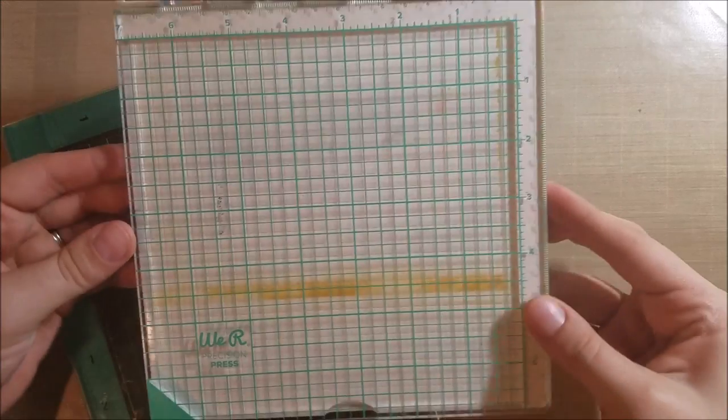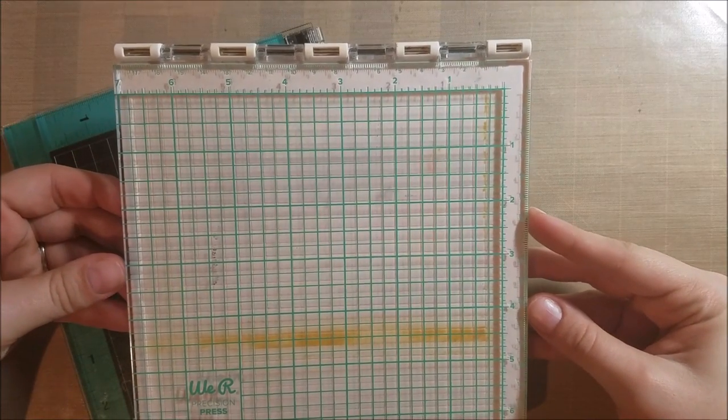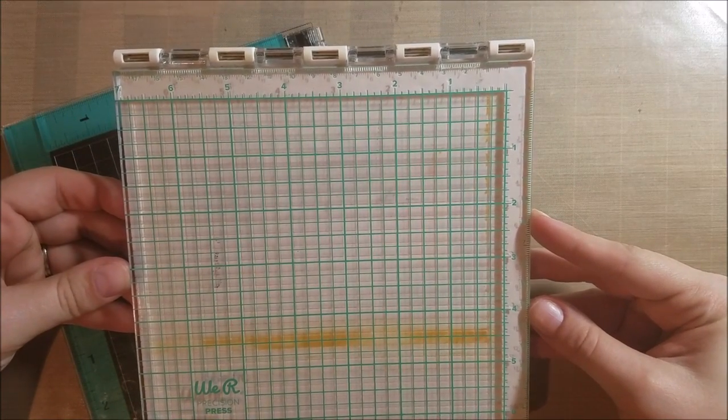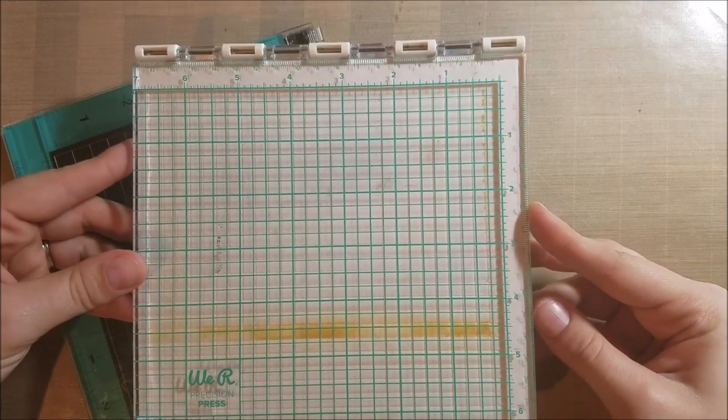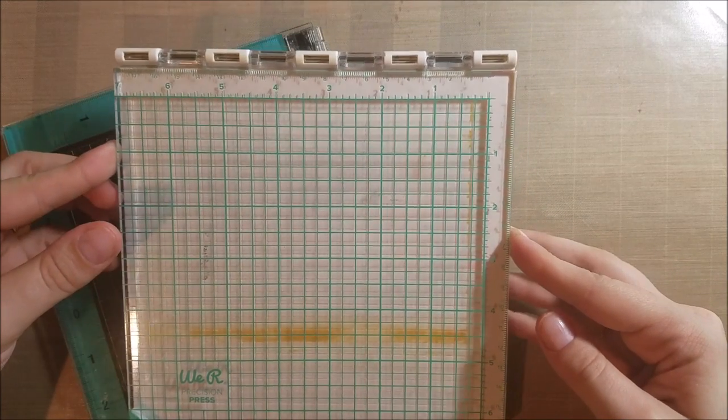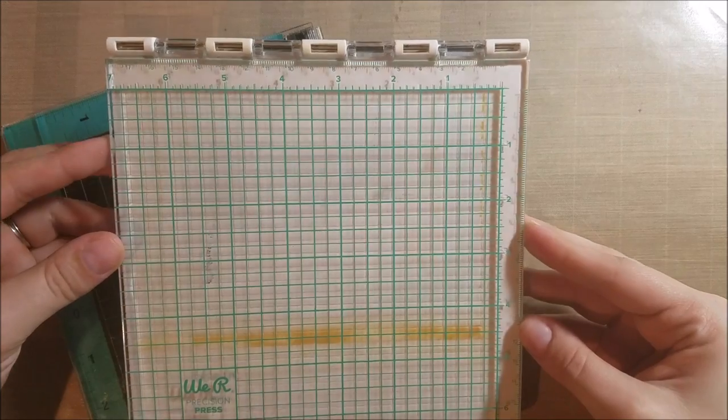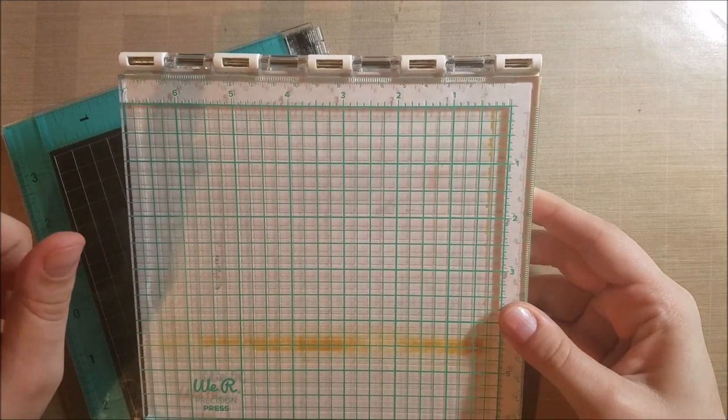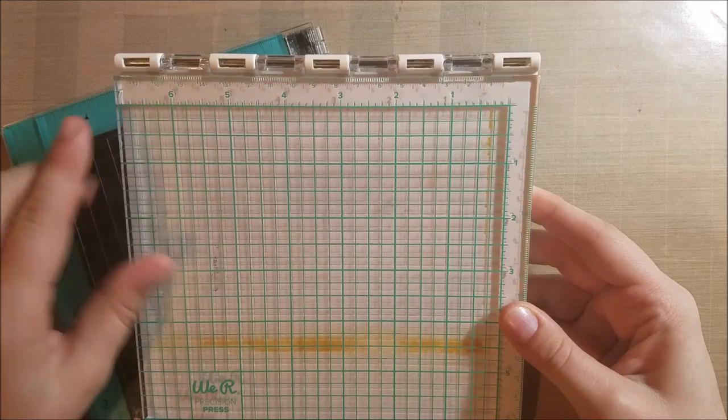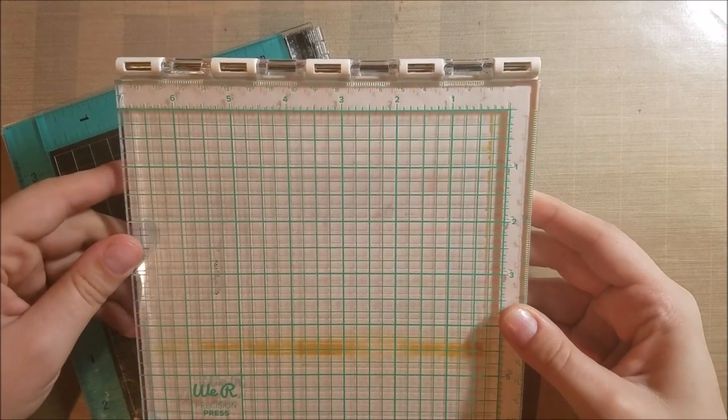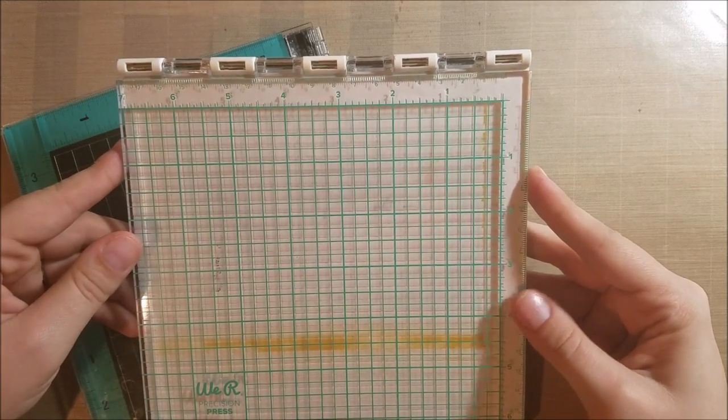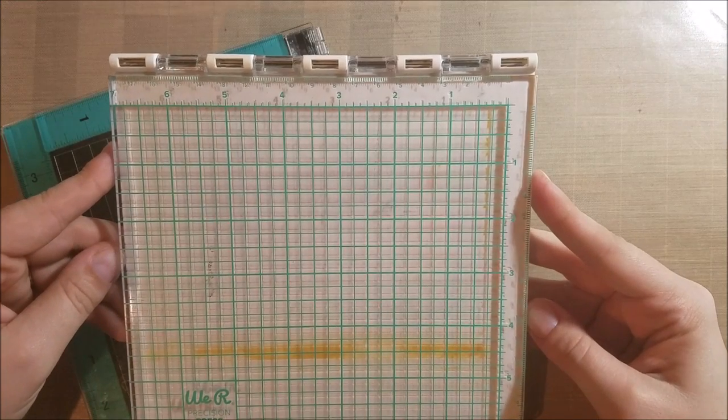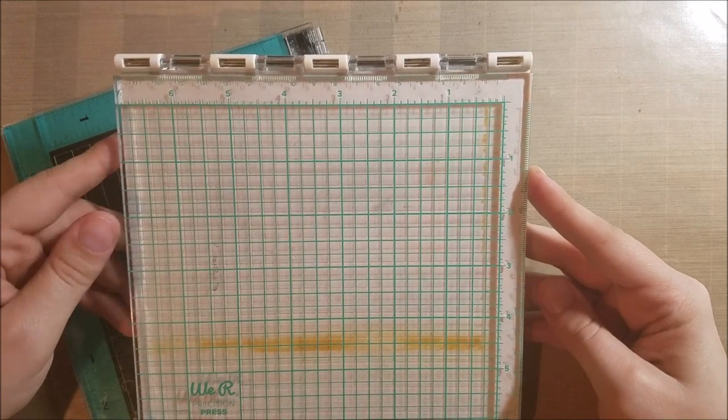So that's the MISTI. The next one that I have here is the We R Memory Keepers Precision Press stamp positioning tool. Now this one you can get at quite a few different places, I think I got this one at scrapbook.com, but this one is a lower price point than the MISTI. It's somewhere in the mid-range, maybe around thirty or forty dollars or so.